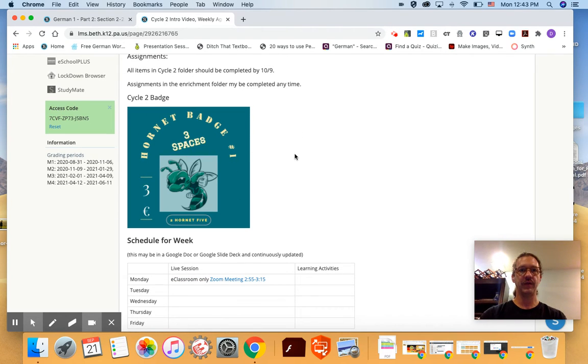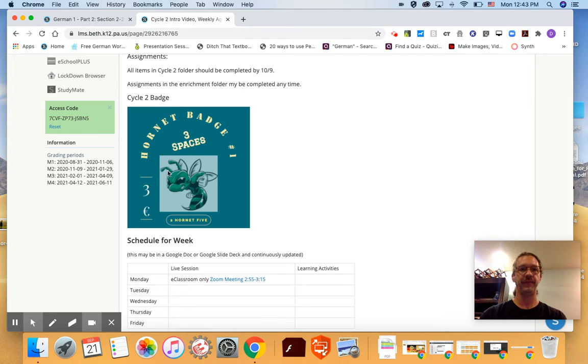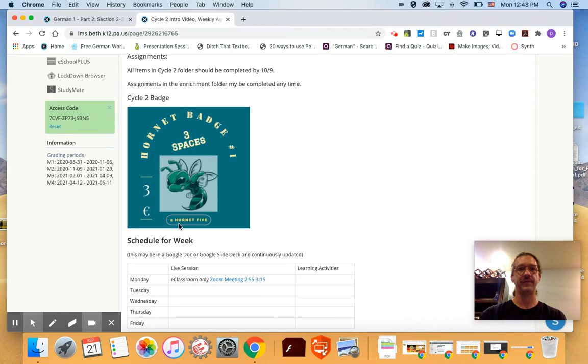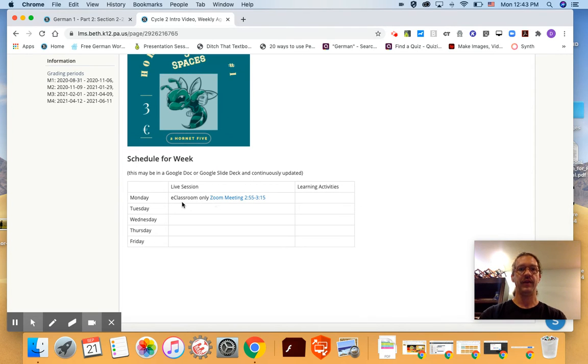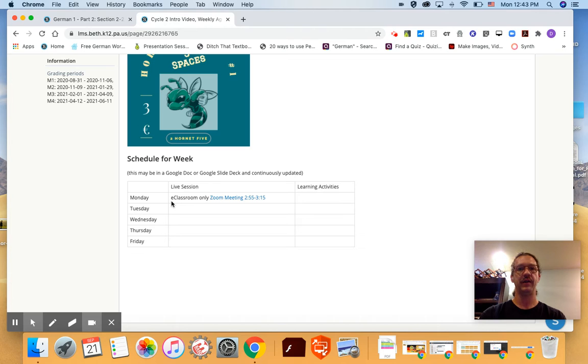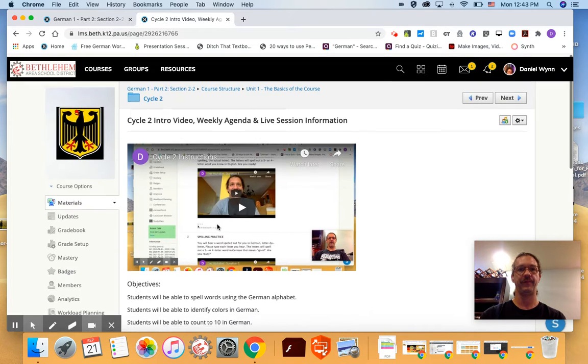For the second cycle you'll receive a Schoology badge that will give you three spaces for the Candyland board, three virtual class Euros and two more Hornet 5s. And then you'll find the live session e-classroom information down here which will have the time. This is for eighth grade so don't pay attention to this time if you're in sixth or seventh grade.